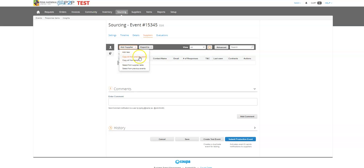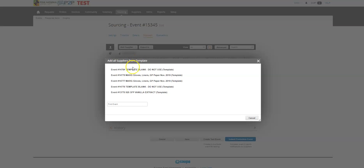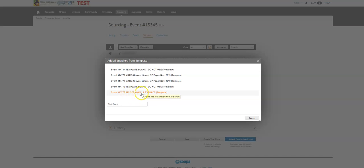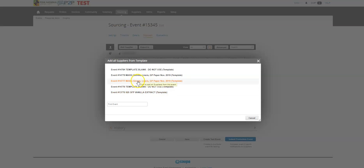So I'm going to copy all from a template and you can see there's a lot of templates here. You can see some of these say do not use, some people created templates for events, which is interesting.